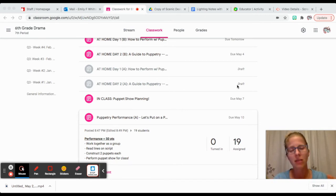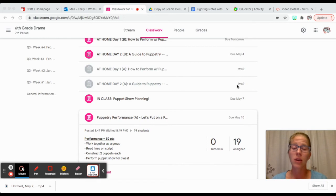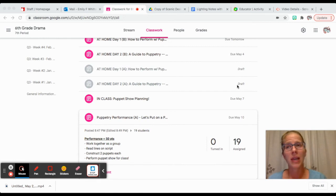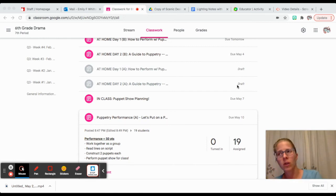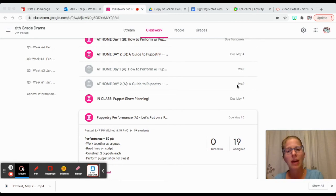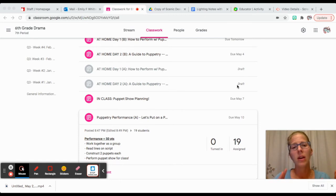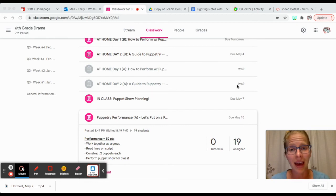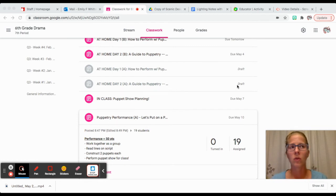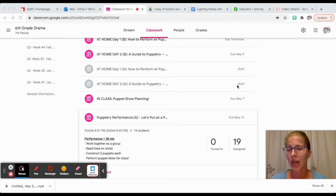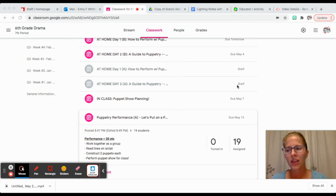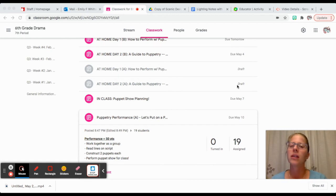If you don't have materials at home and you would like to borrow them for the asynchronous time later in the week, great, fine. Cohort B, you're going to be planning and learning about puppetry in the beginning of the week, and then you're going to have that really solid time on Thursday and Friday to make those puppets in class.